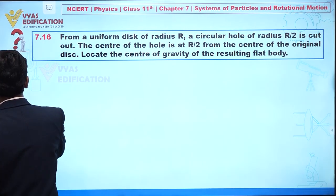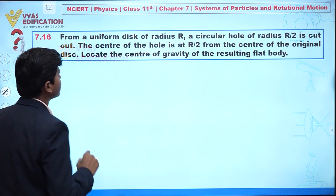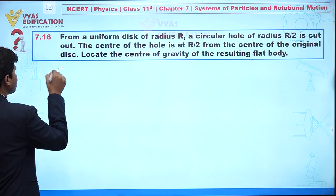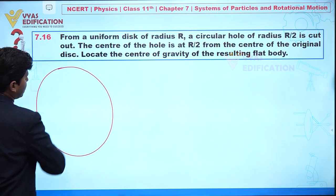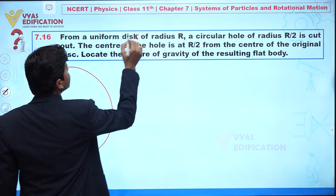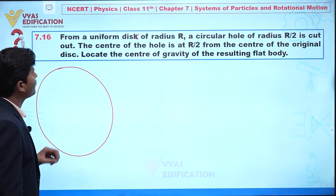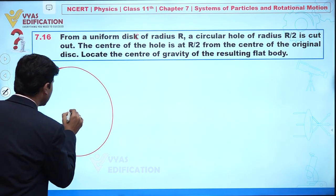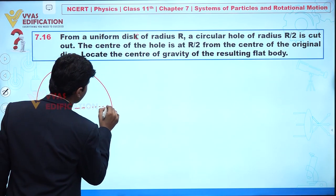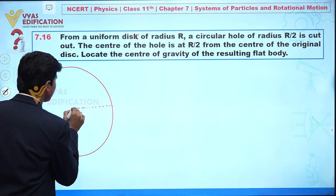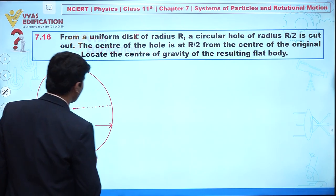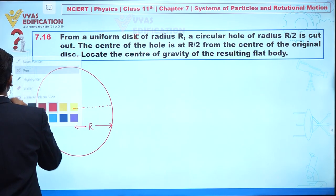Let's understand this question. Here we have a circular disc — a uniform disc. Let's say this is C. I am taking a uniform disc of radius R. This is the center of the disc, and from center to edge the total distance is R — that is the radius given as capital R.